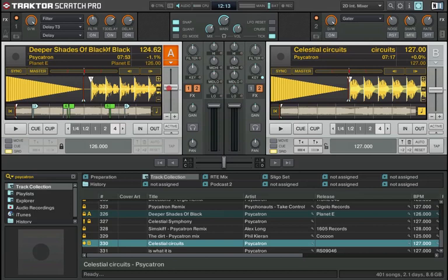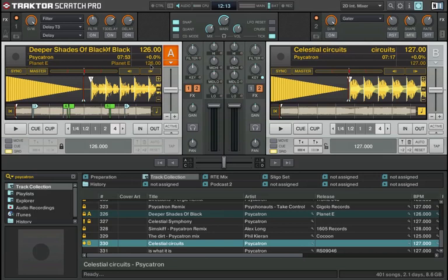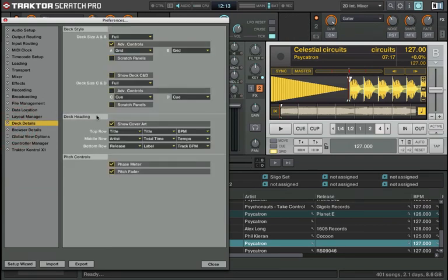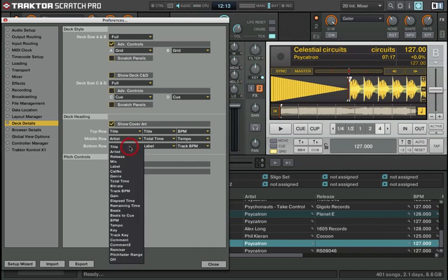The percentage beneath that is your plus or minus percentage that you are away from zero on your pitch shift. The other BPM at the bottom is the original BPM of the track. These fields can all be customized to whatever information you want. To do this we go into preferences, go to deck details, and this part here, deck heading, lets you change the information displayed in the top row, middle row, or bottom row.